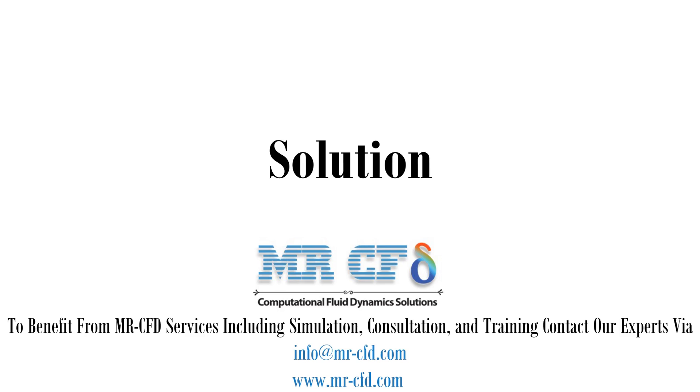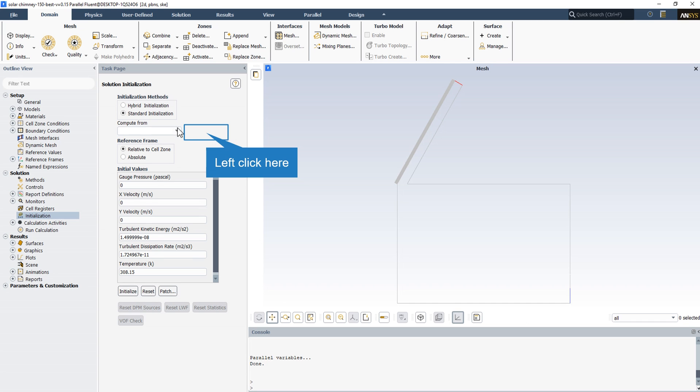Click on the initialize button and go to the run calculation section.